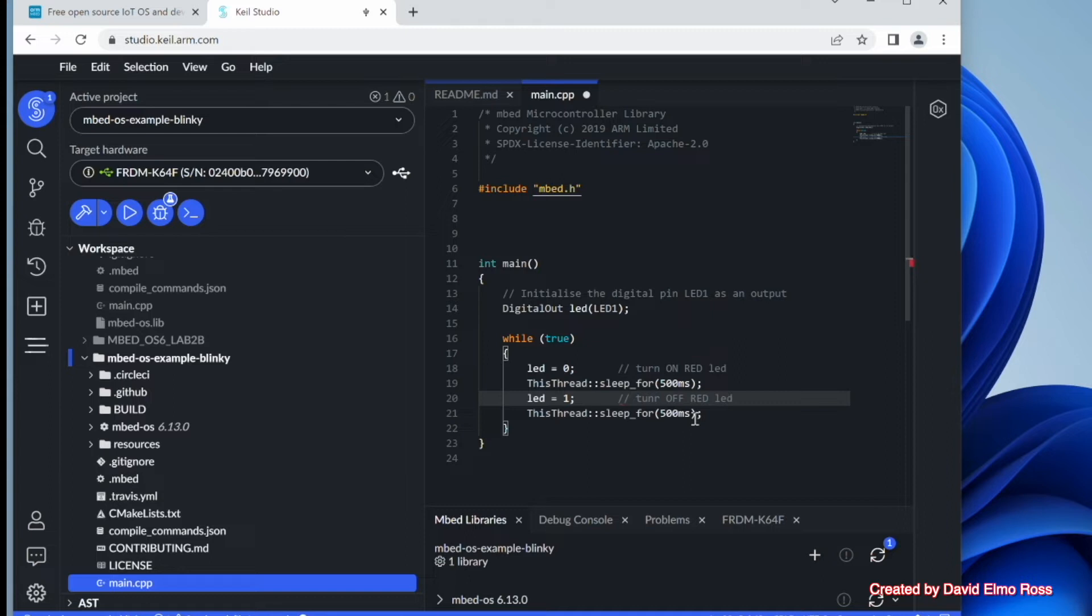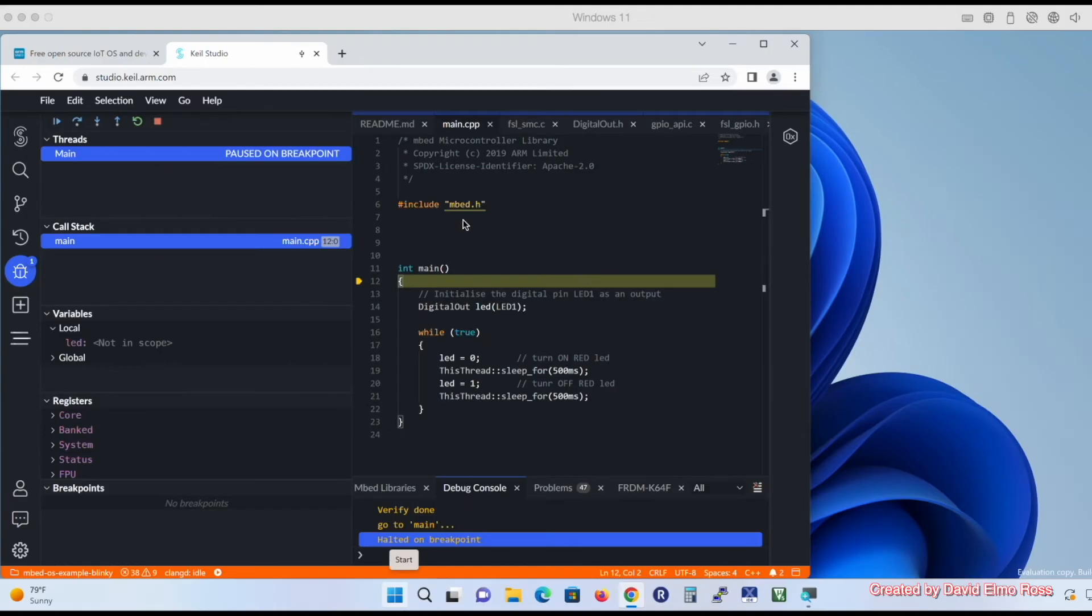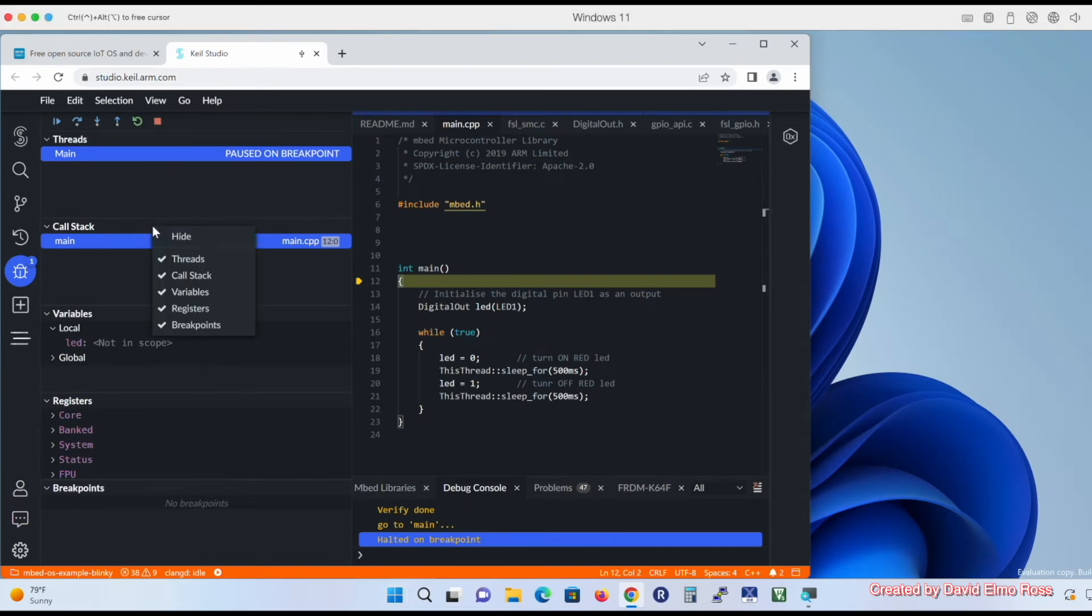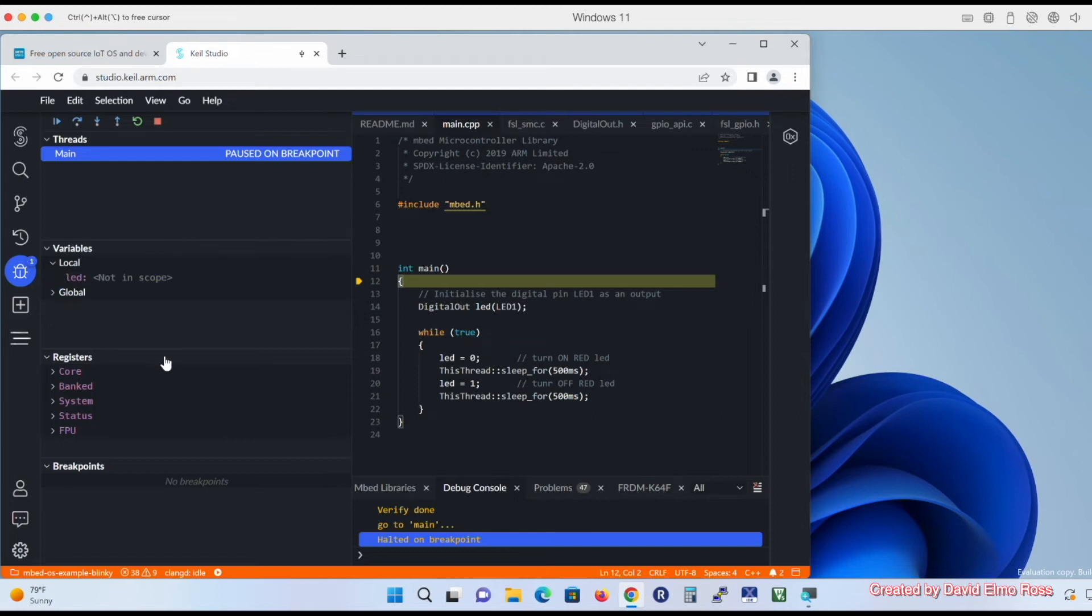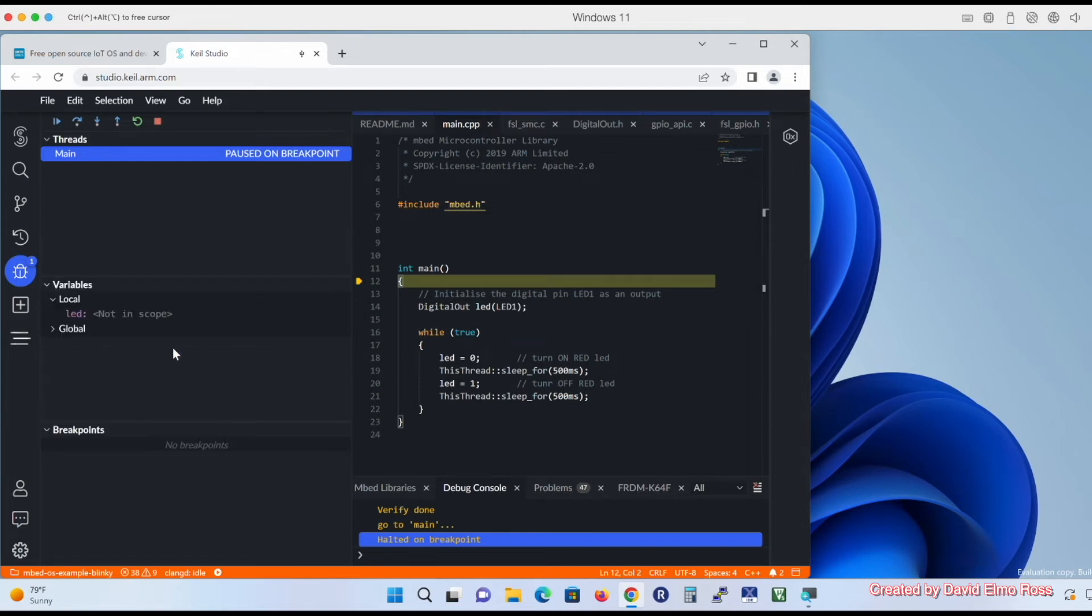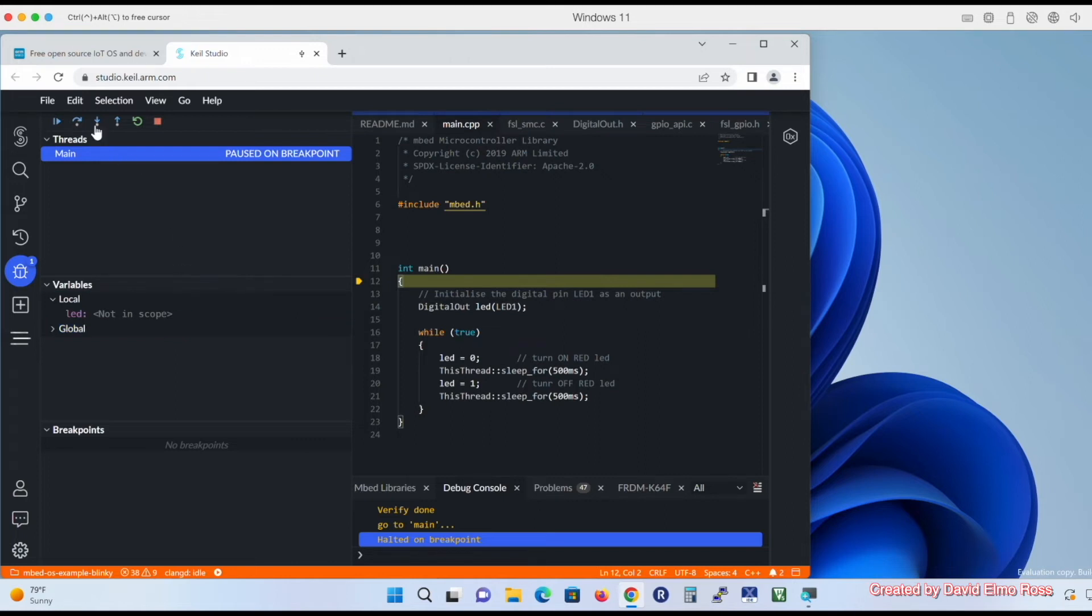Now the next thing we're going to do is we're going to go and trace through this by actually just doing our debug here. Now before doing our debugging, we don't really need this call stack, so I'm just going to right-click and hide that. And I'm also going to go down here to registers, right-click and hide that. And basically this is all we really need to do any kind of debugging that we want to do.